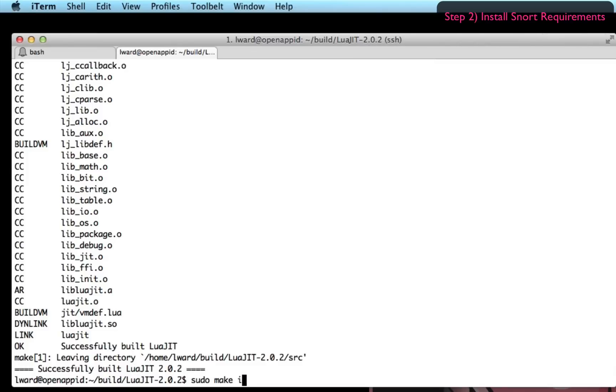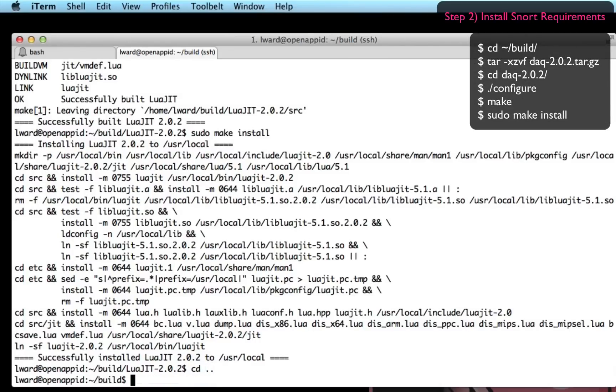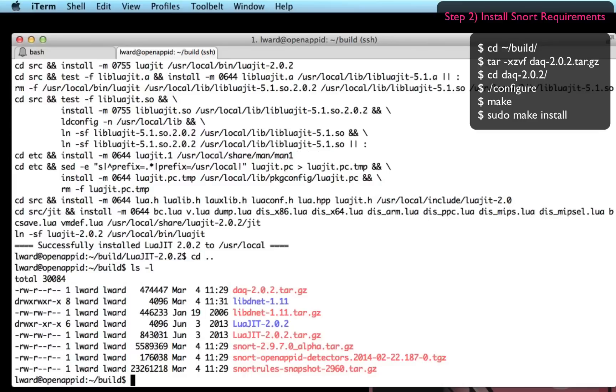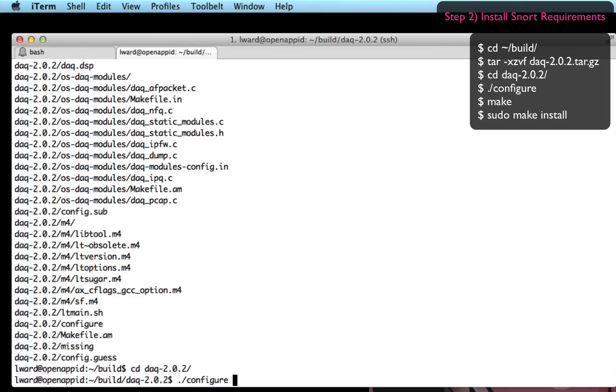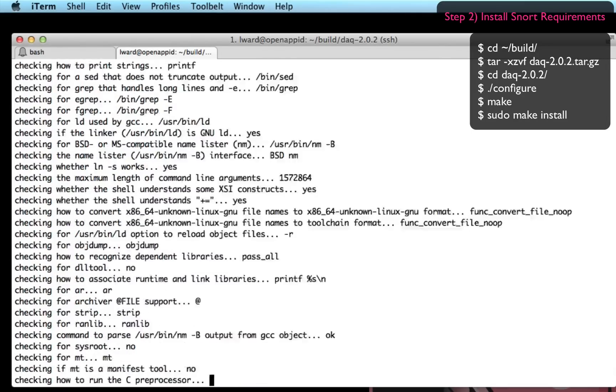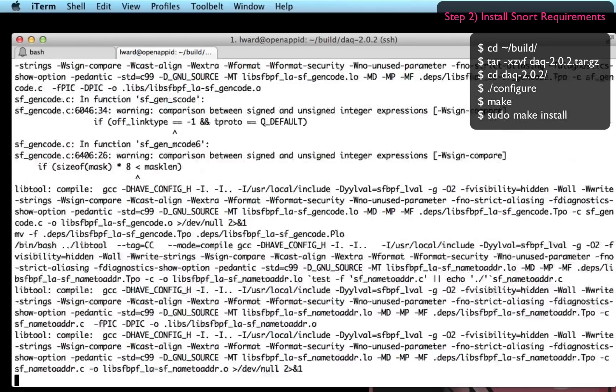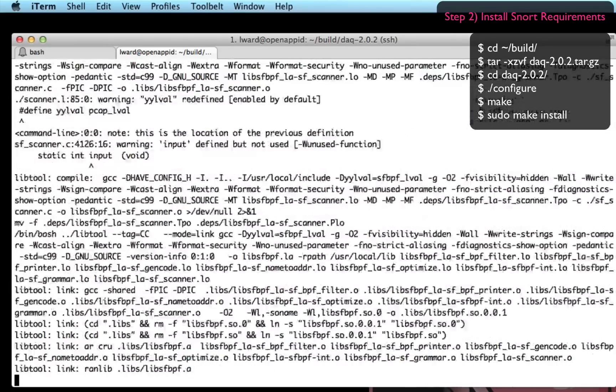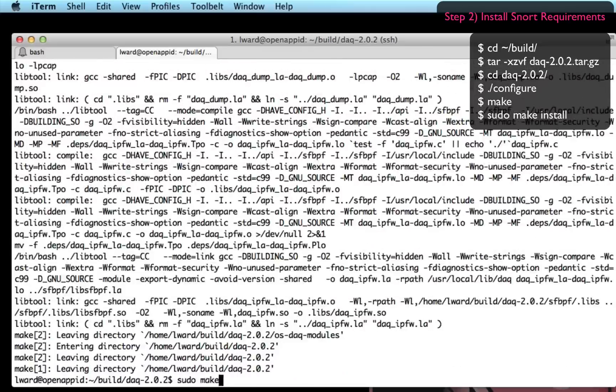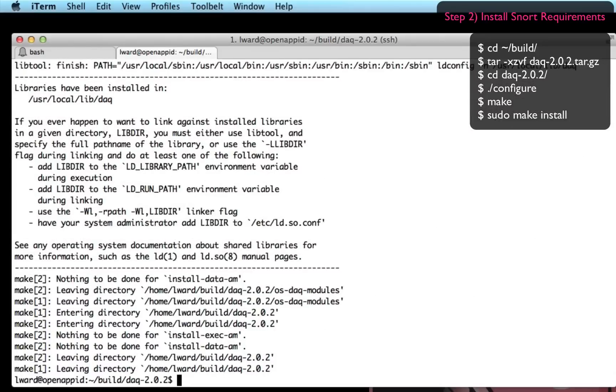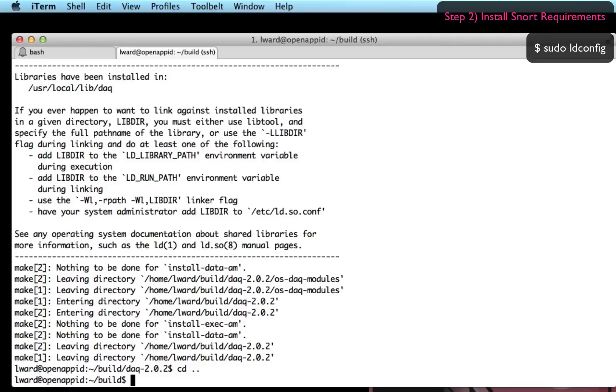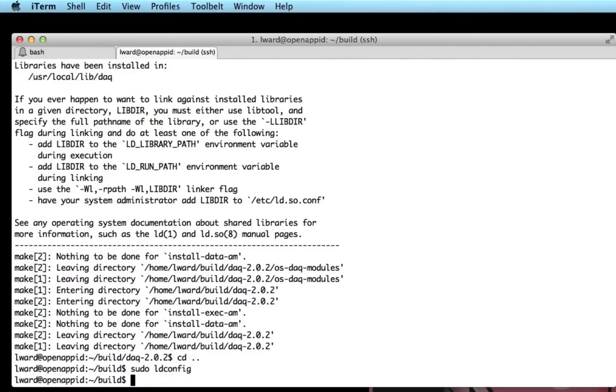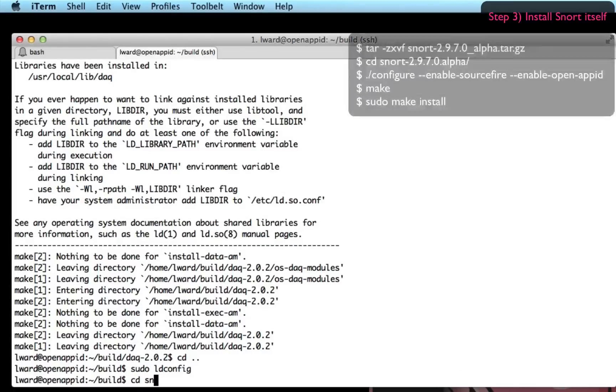So the next dependency I need to install is DAQ which is the data acquisition abstraction layer. I downloaded this from the Snort website and I'm using the latest version at the time of recording which is 2.0.2. So a simple configure, make, sudo make install after untarring the package is all that's needed to get that into place. Now I'm going to run a command ldconfig because I've updated some of the dynamic libraries on my system. So I want to ensure they're all configured and ready to be used while I compile Snort.